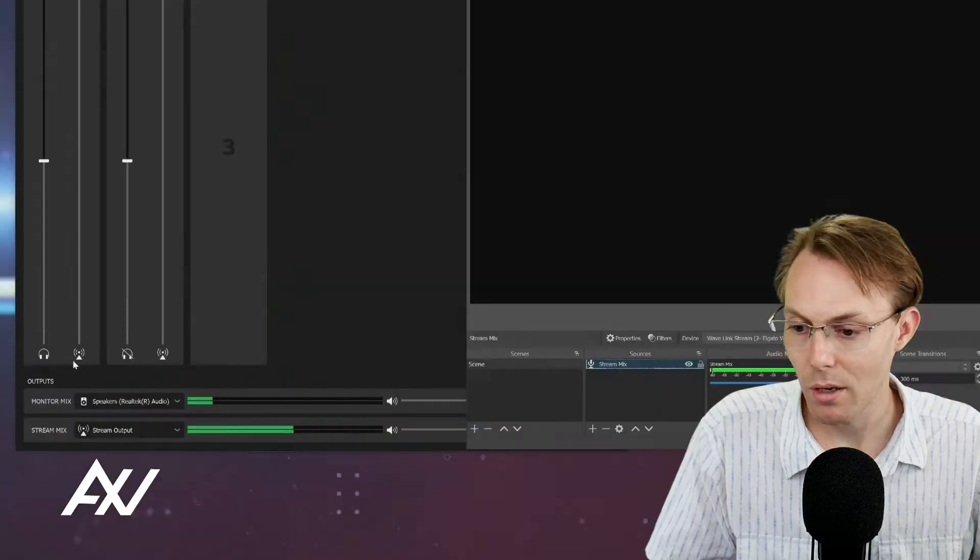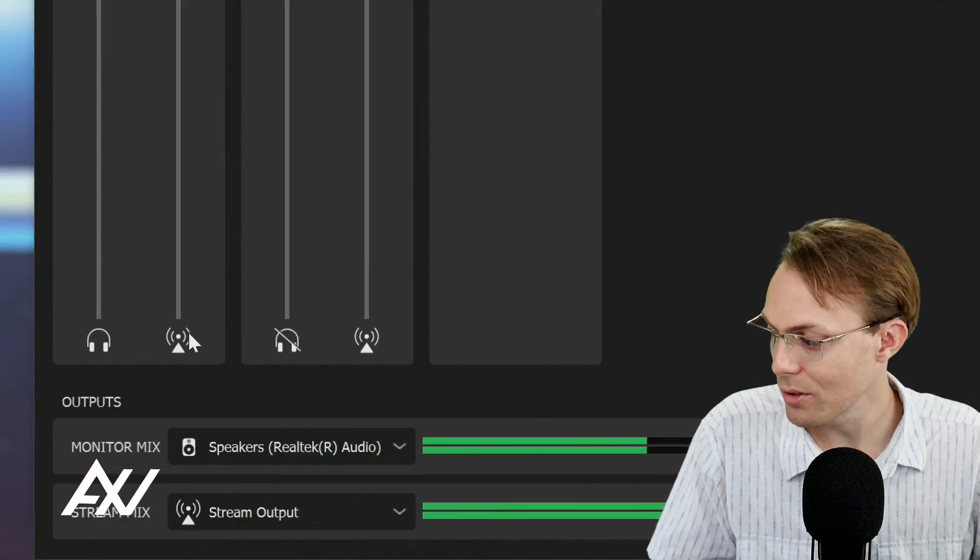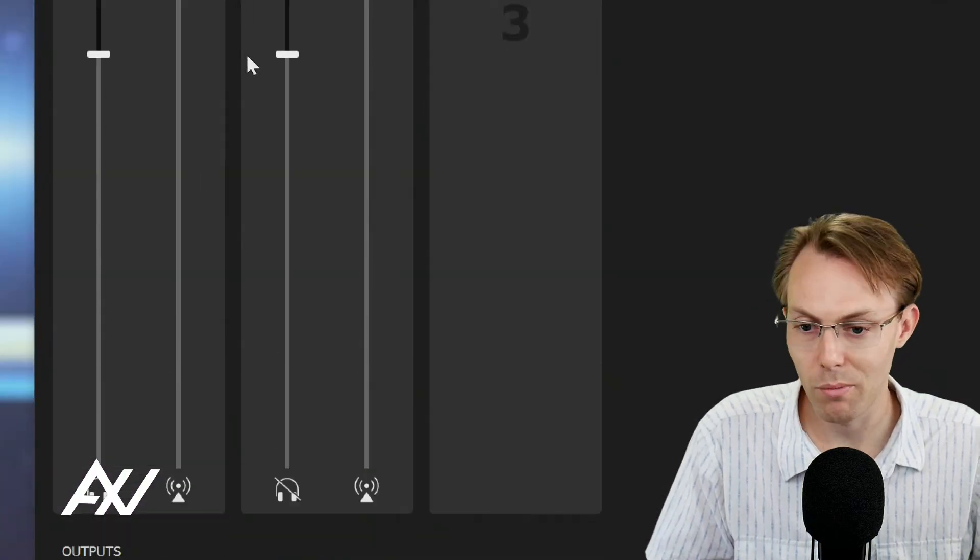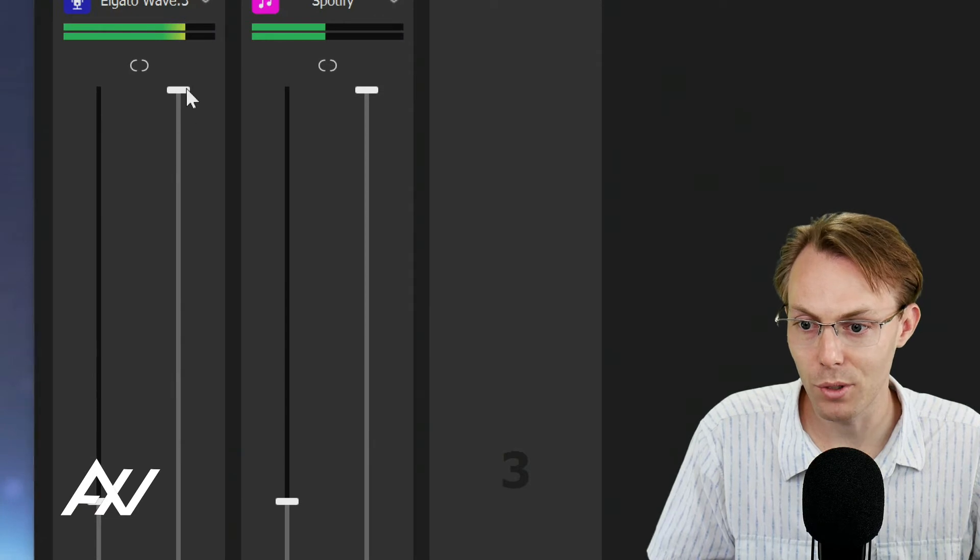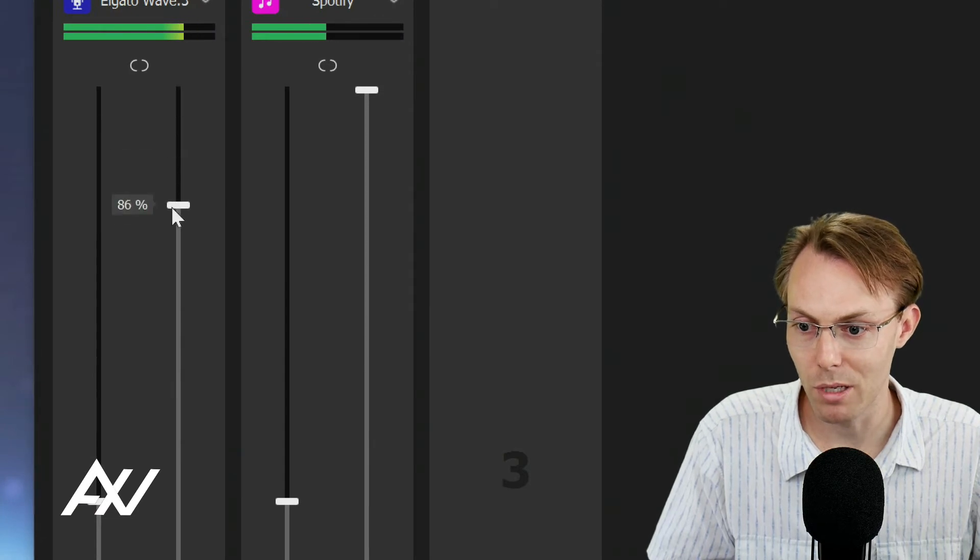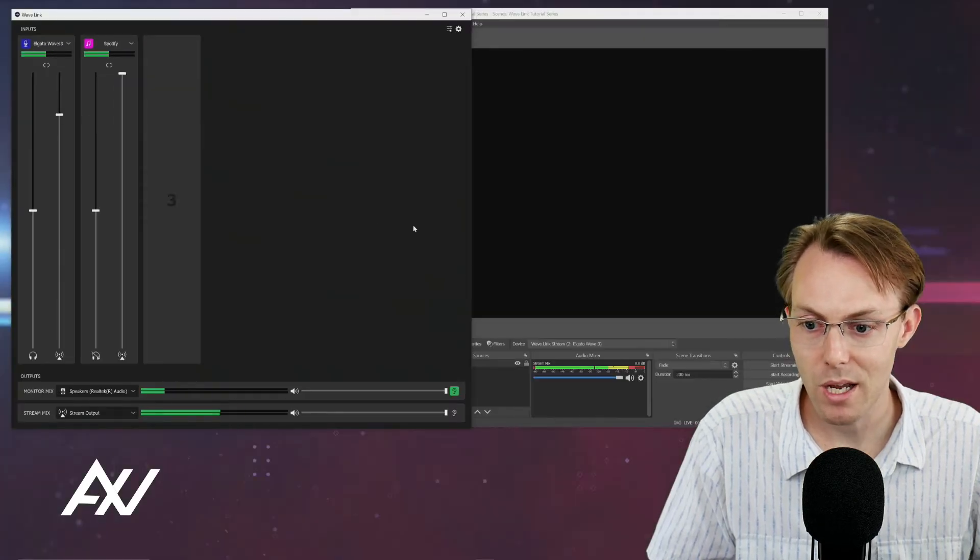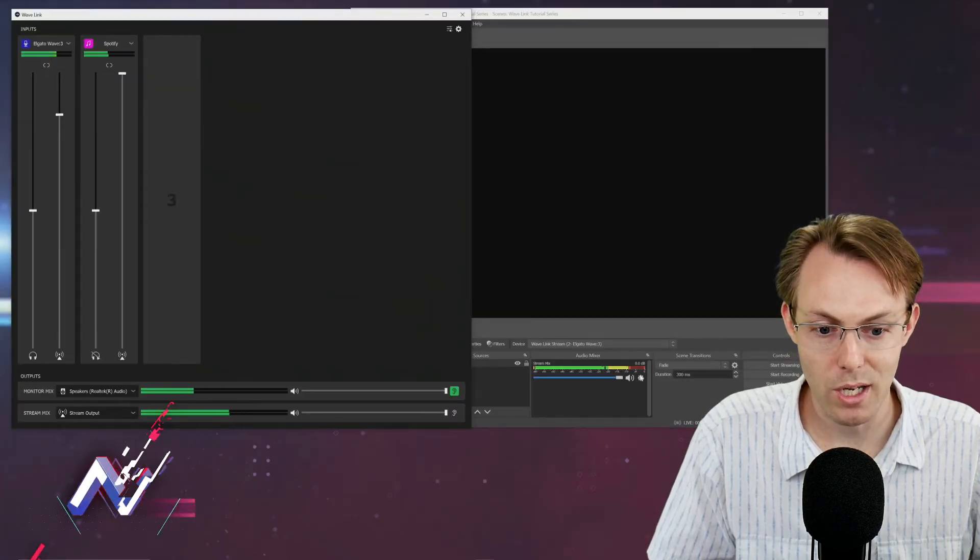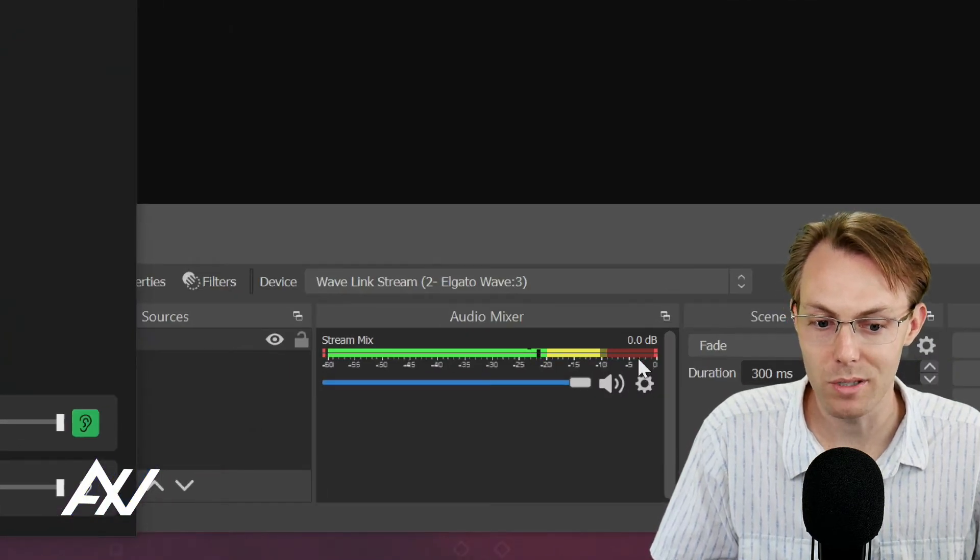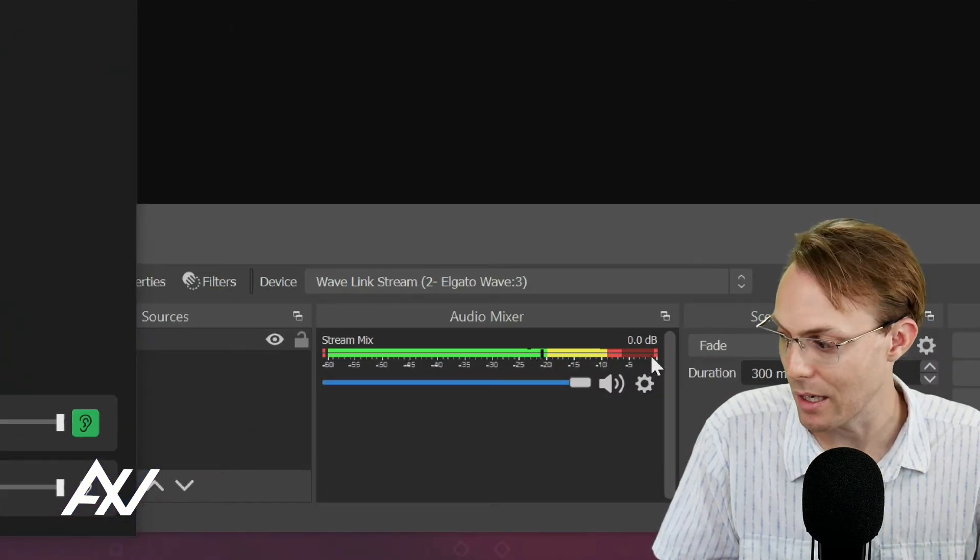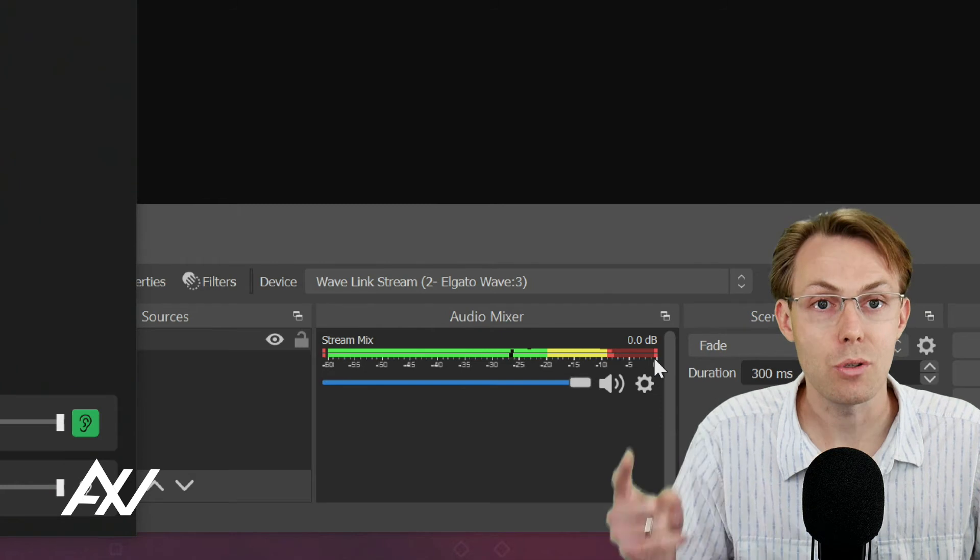Notice this is the stream mix channel here for my microphone. I would go up to that volume level and I would bring it down maybe like 15 percent and then go double check here in OBS. There we go. Now my volume is not peaking and now it's not slamming toward the end.